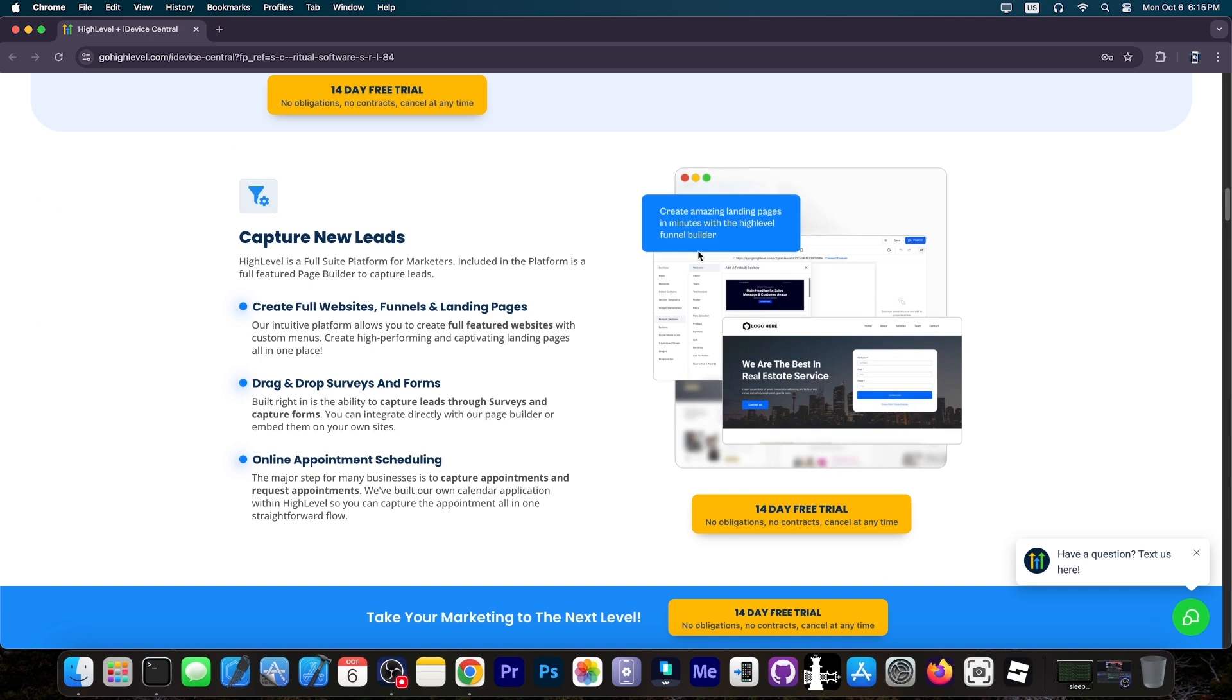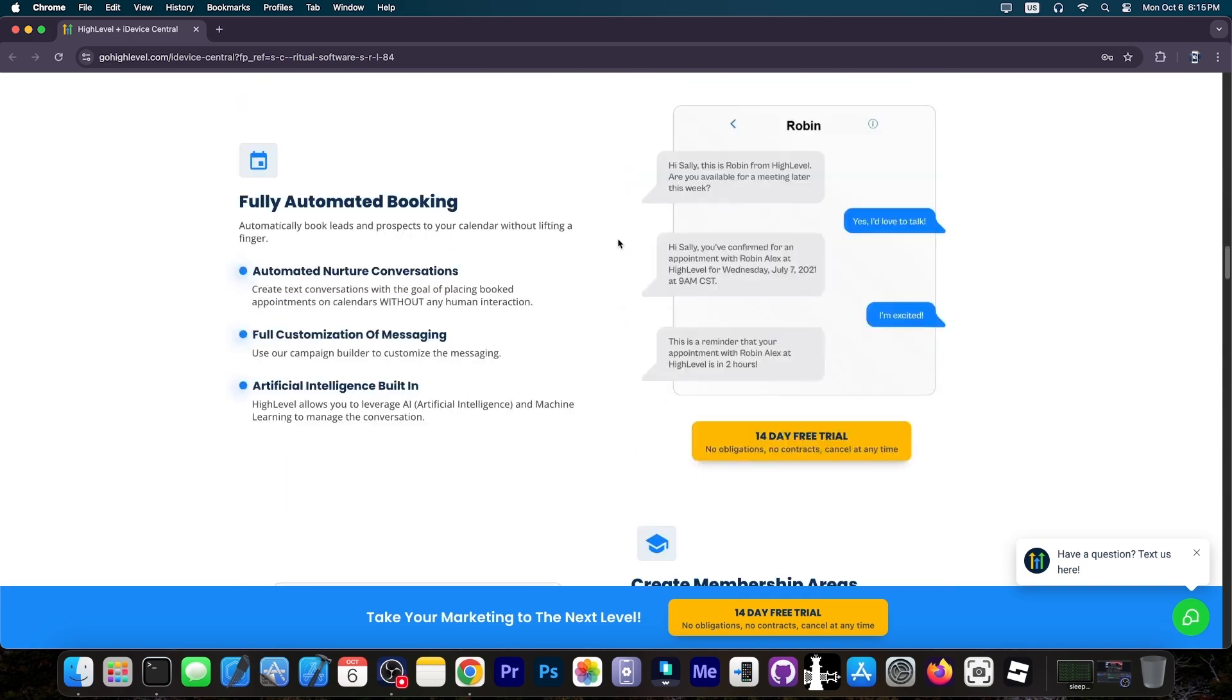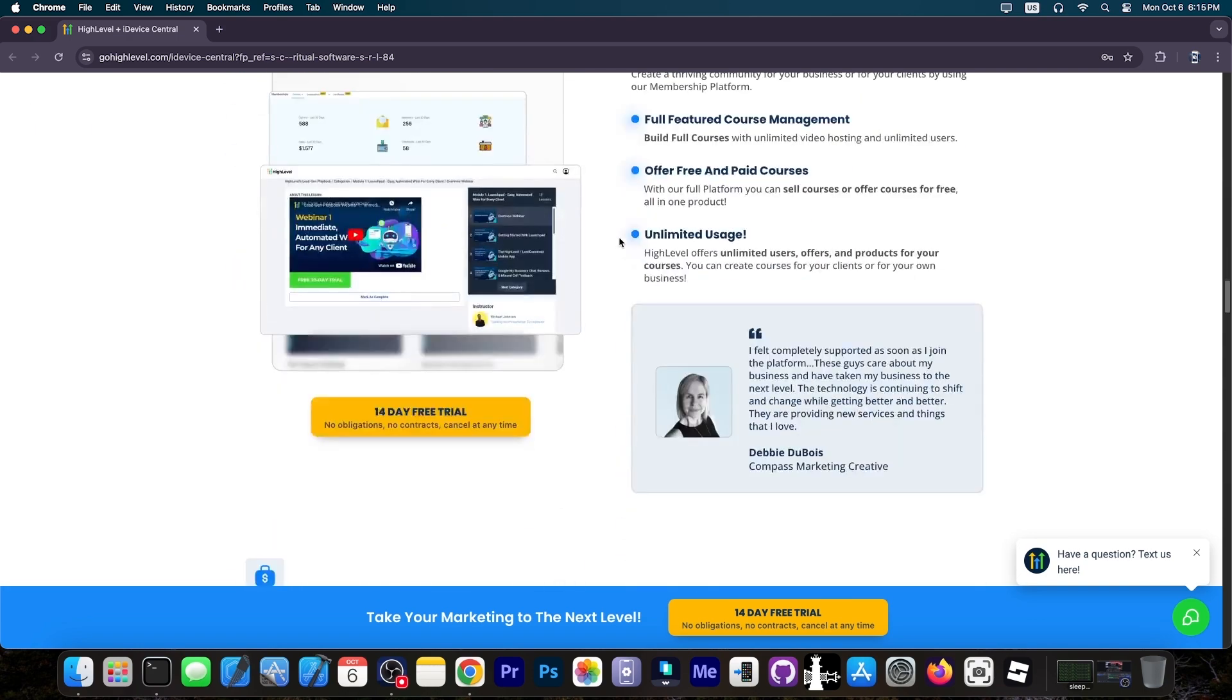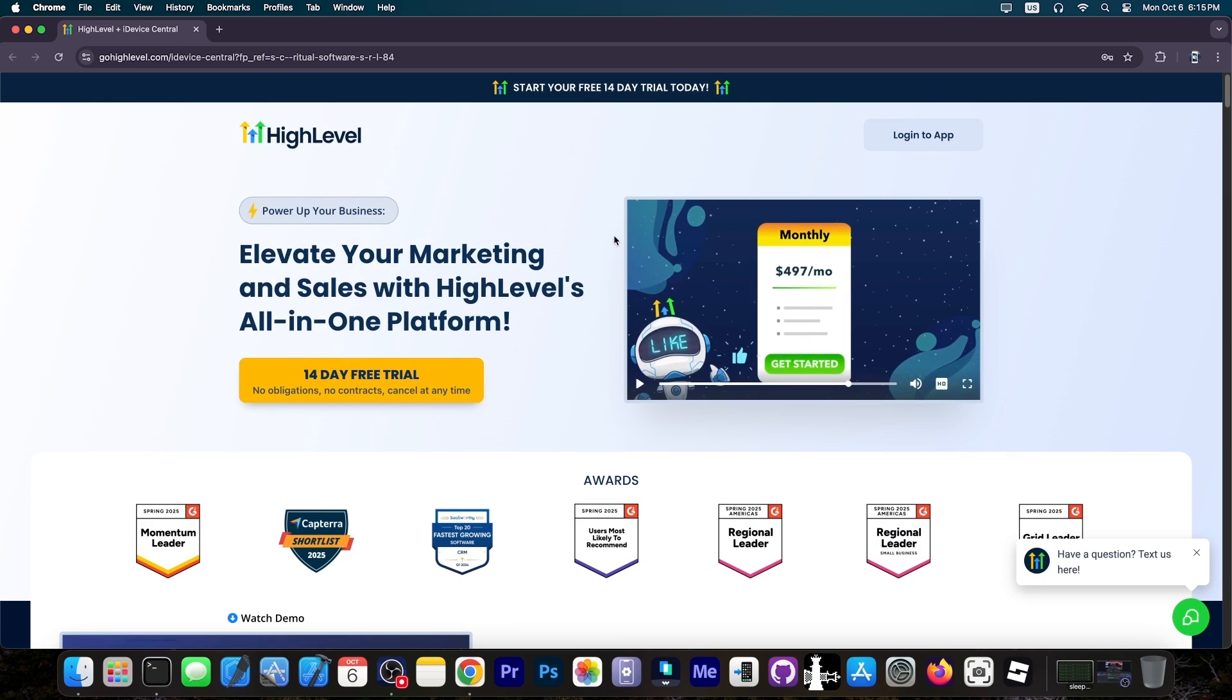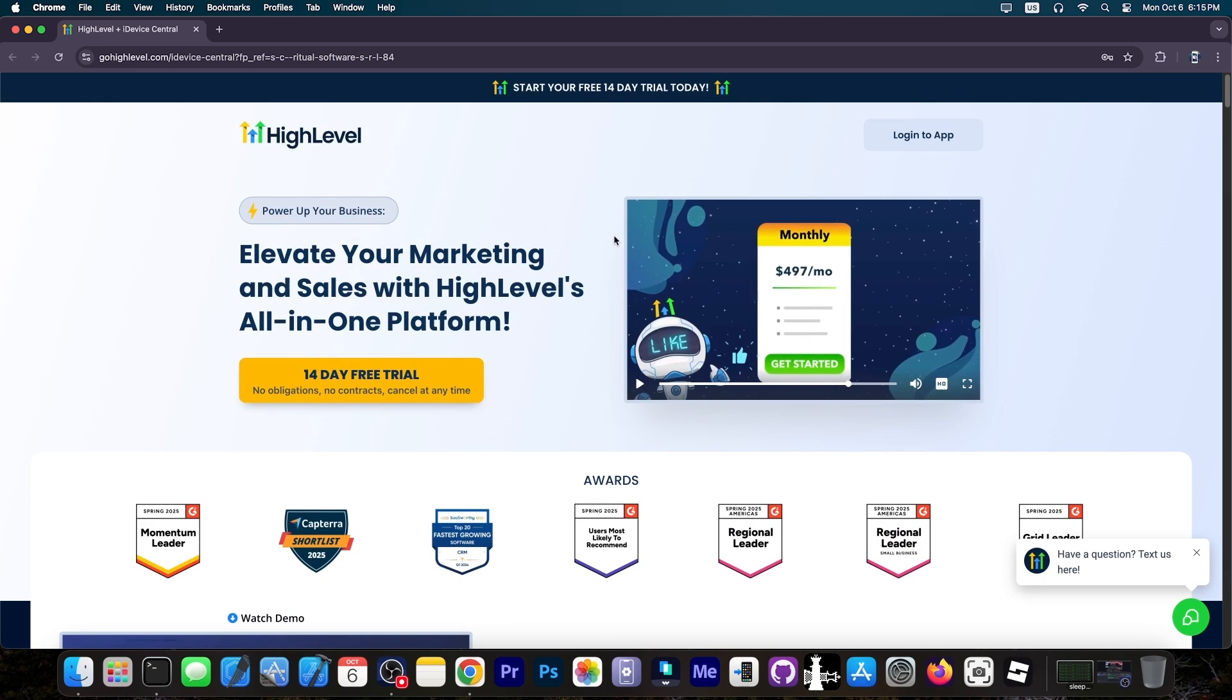So it's all you need to do in order to create full websites, funnels, landing pages, drop surveys and forms for your customers and even create online appointments and so on. Definitely check it out in the link below. It's an all-in-one tool for those of you who want to manage your business much better.